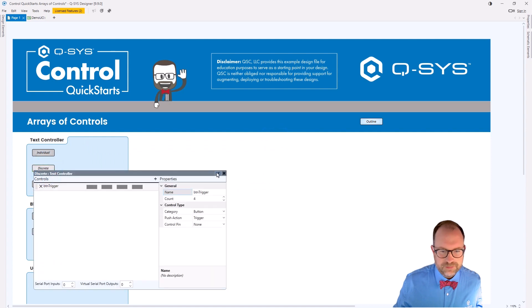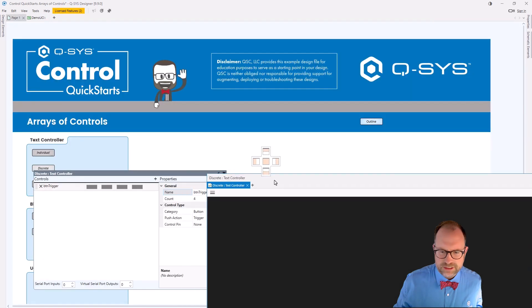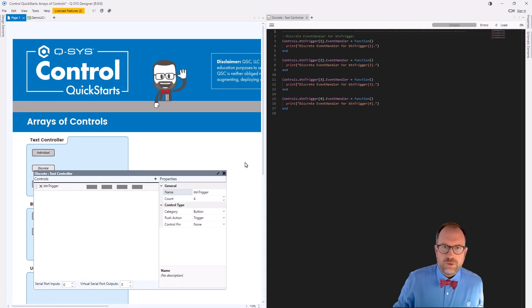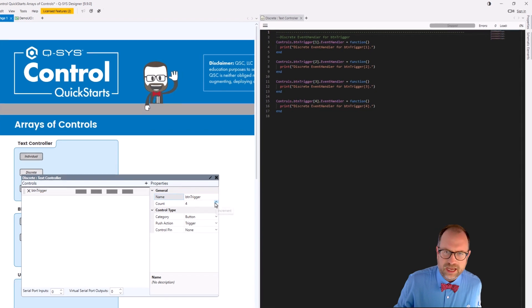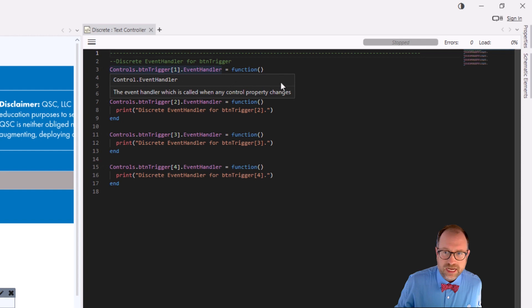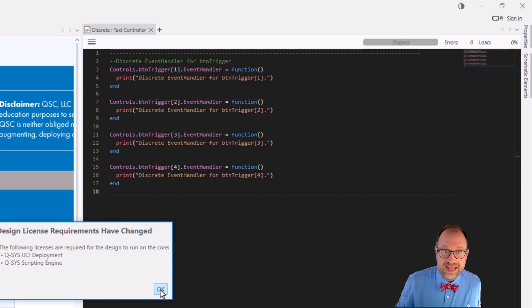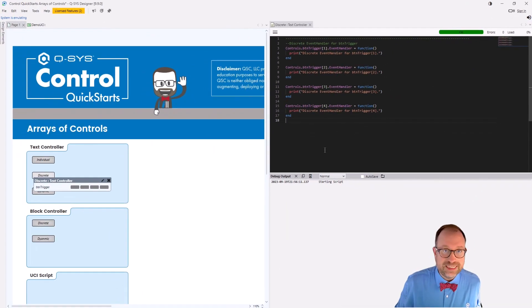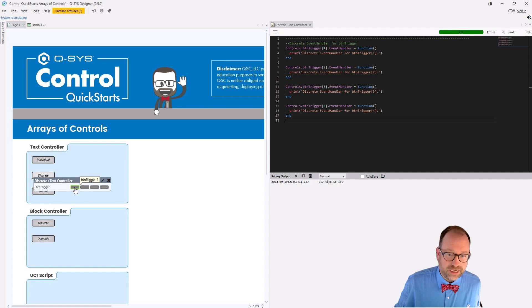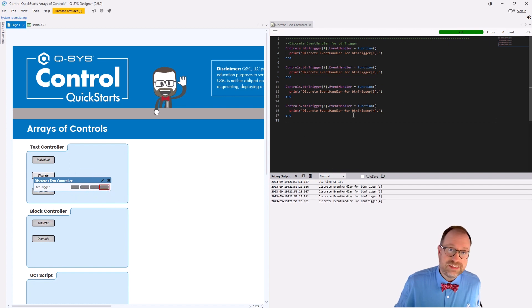If I open this next one and split the screen so we can see it all nice, we can write the event handlers pretty much exactly as you would think. All I did here was increase the count to four, and then I started typing controls.btnTrigger — and there's this bracket. The bracket is a clue: it tells us we've actually created an array of controls. Here we're dealing with each of these controls individually.